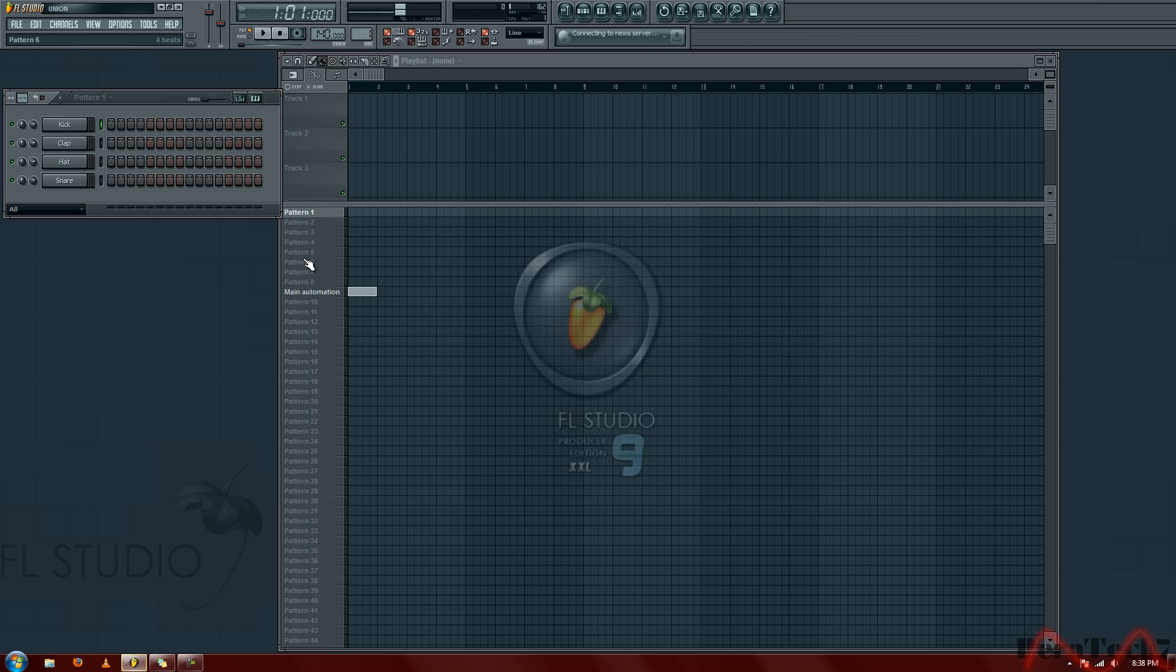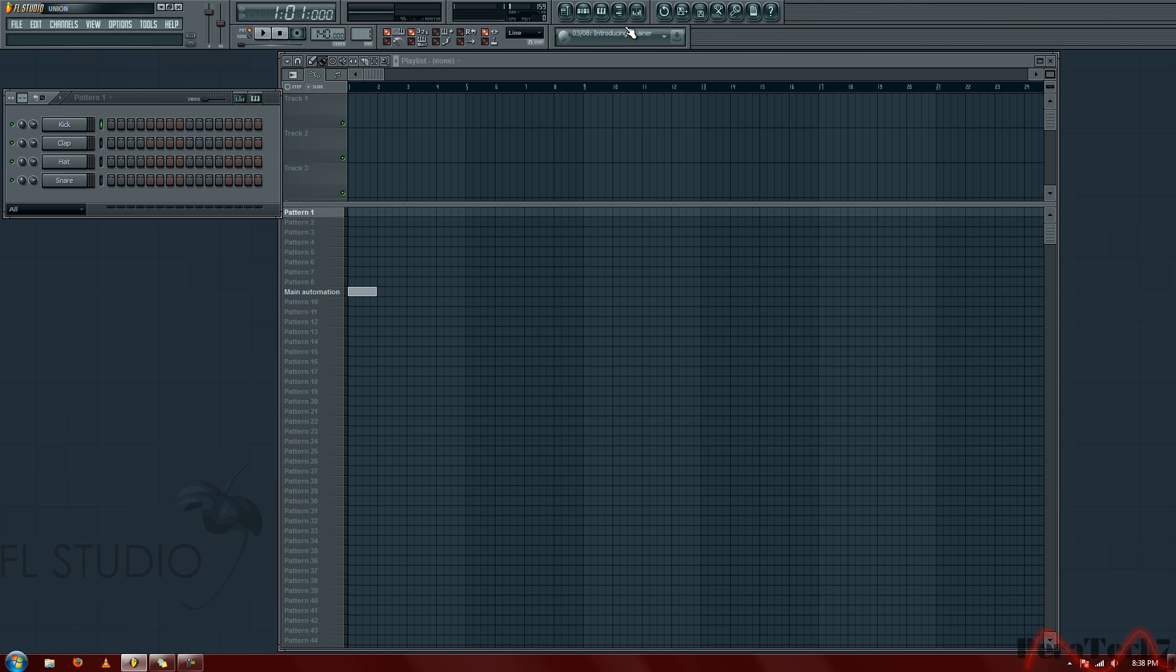Hey guys it's Pettac here and today I'm going to show you a tutorial on how to use FL Studio 9 for beginners. I'm going to start off by introducing a few basic things that you need to know.